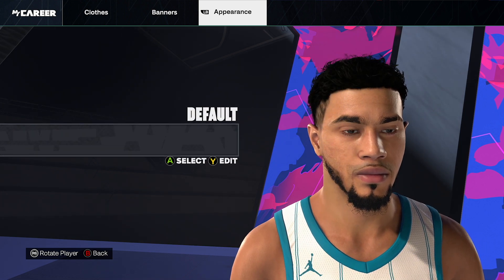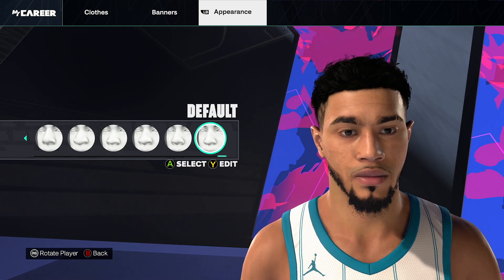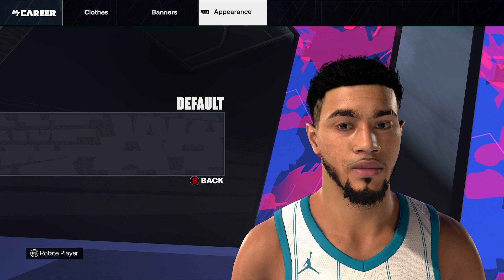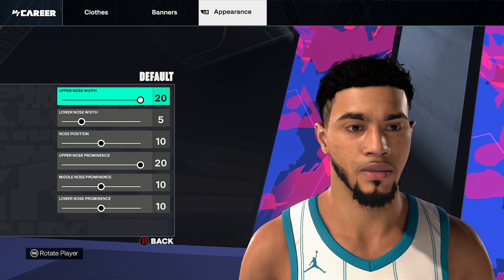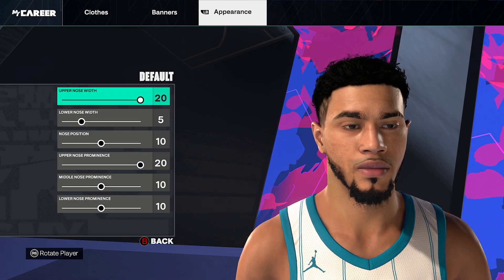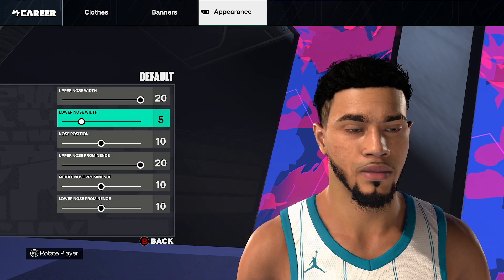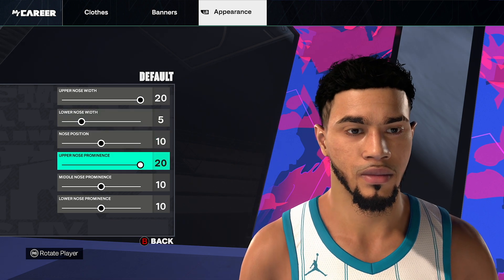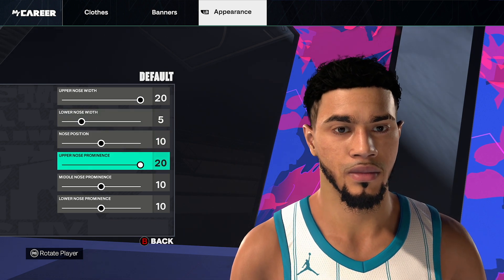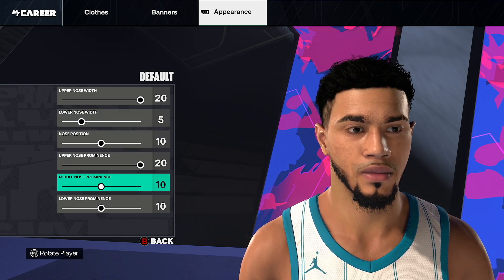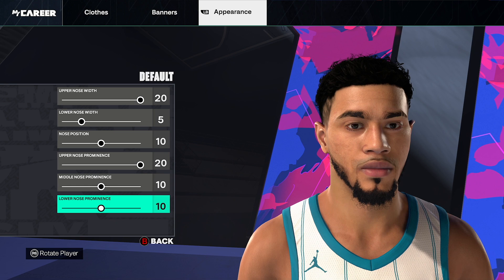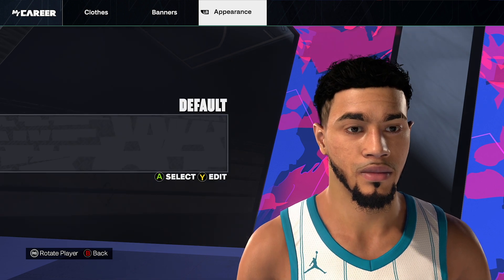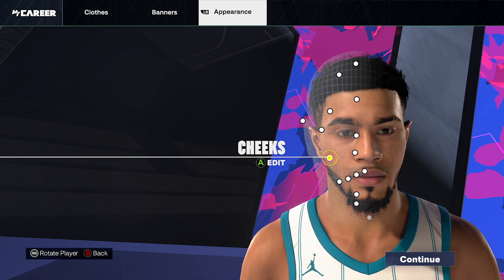Go face paint, obviously none — or you can put in the Celtics one, who really cares. Nose, go default nose, upper nose width 20, lower nose width 5, nose position twin, upper nose prominence 20, middle nose prominence 10, lower nose prominence 20. Go back and then click continue.